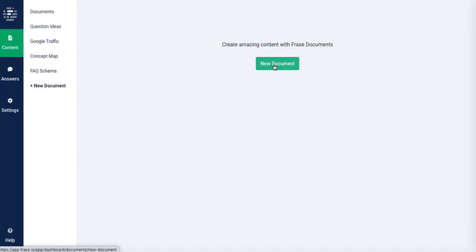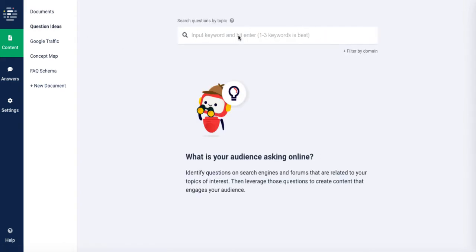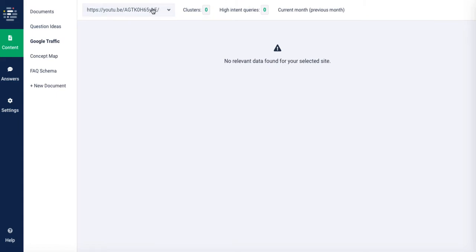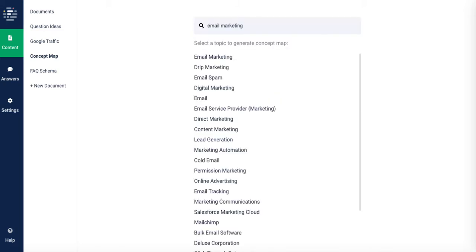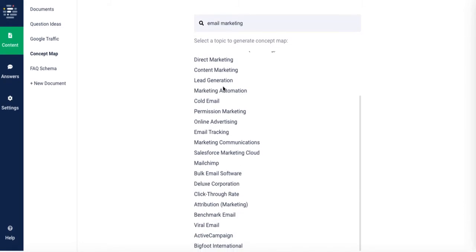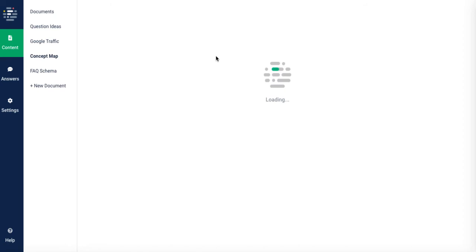What you need to do is come up to the content piece and go ahead and produce a new document. If you don't know what you want to search for yet as far as questions are concerned, you can come down here and look at the question ideas. You can put some keywords in here and look at some question ideas. There's a Google traffic piece here where it's actually linked to your site and it'll give you some relevant information on your site. There's a concept map here — this is really cool, and I've seen this in other places for a lot more money than this. If I put something like email marketing in here, it will show me all the different kinds of topics that come up in the email marketing niche.